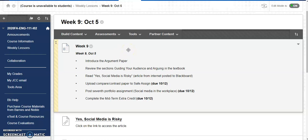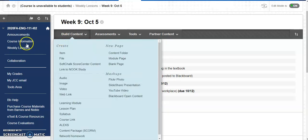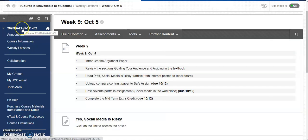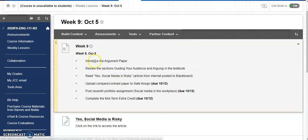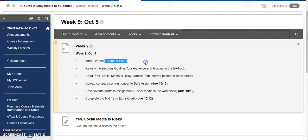Hello and welcome to week 9 of English 111 online fall 2020 at Johnston Community College. After a couple of weeks of working on our compare-contrast paper, we are shifting gears and we are now moving into paper 3, which is the argument paper.